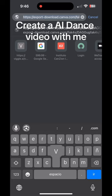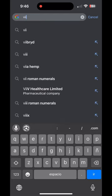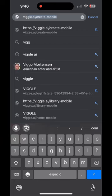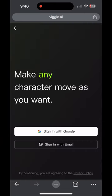You're going to learn how to do that top dance. I got you. You're going to go to Viggle.ai.